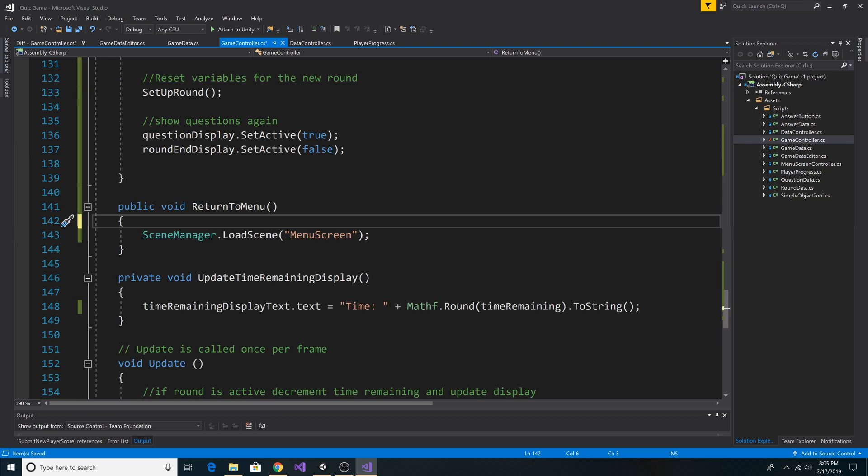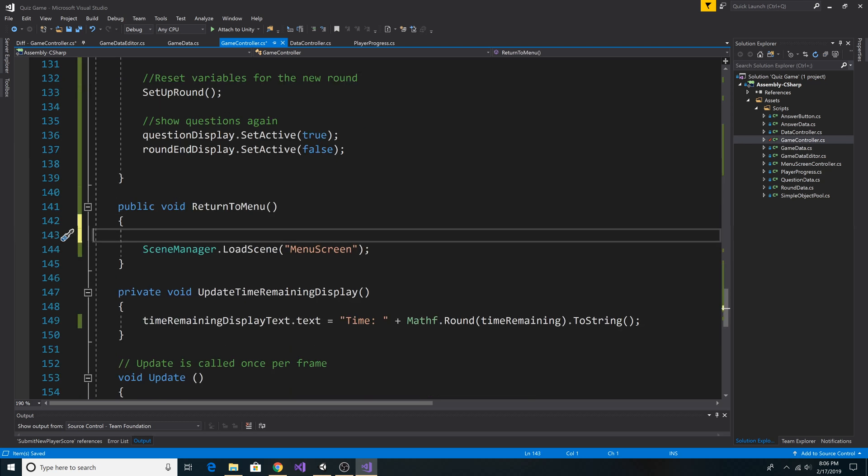Finally, in our returnToMenu method, let's add a method to set the current round back to zero. So we have data controller.resetCurrentRound, which, as you've seen earlier,